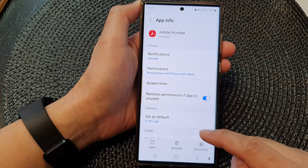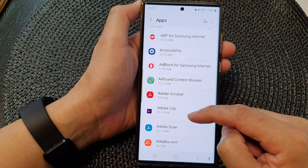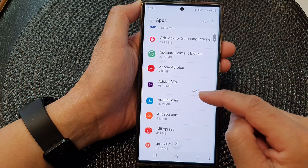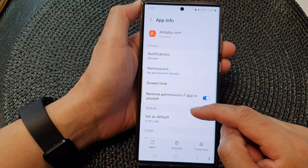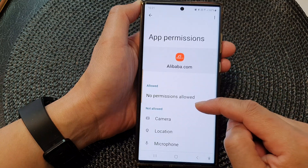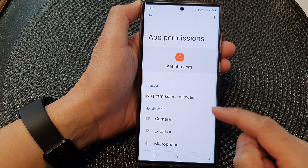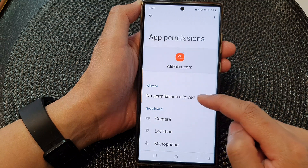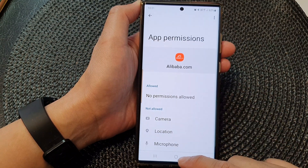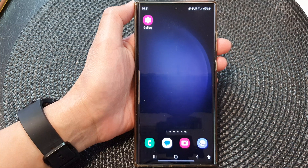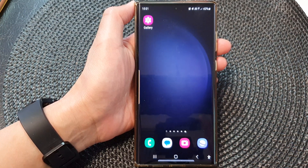You can go back and do the same for other apps as well — for example, Adobe Scan or Alibaba. Tap on an app, tap on Permissions, and you can see which permissions it has access to. This app has no permissions allowed at the moment. Thank you for watching — please subscribe to my channel for more videos.